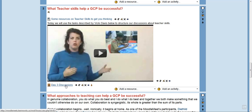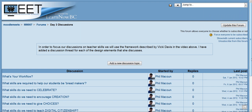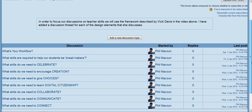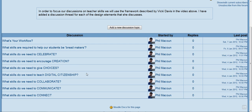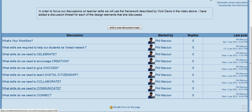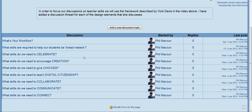I went a little crazy on the day three discussions. My original goal was to set up the discussions around the seven design elements that Vicki talks about, and I think there's a lot of great discussions we could have about what teacher skills do we need — to connect, to communicate, to collaborate, to teach digital citizenship. So if any of those interest you, it would be wonderful to hear what you have to say.